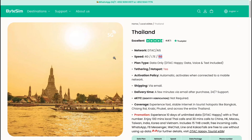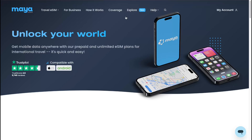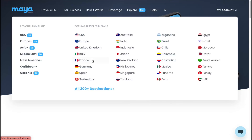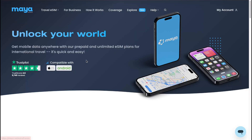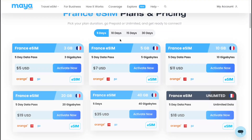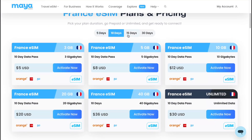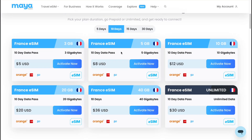As for me, if I'm going to buy an eSIM from a laptop, I use Maya Mobile because they have good coverage, I can find the suitable plan, I can customize it, select the number of days, the amount of data, and also with the link in the description I get a 10% discount — you can do the same.